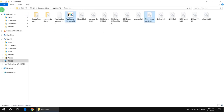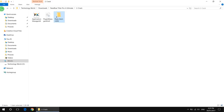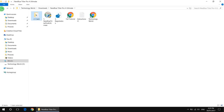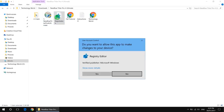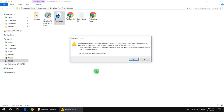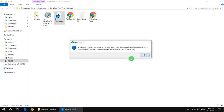Then go back, open registration, click yes, yes, and ok.